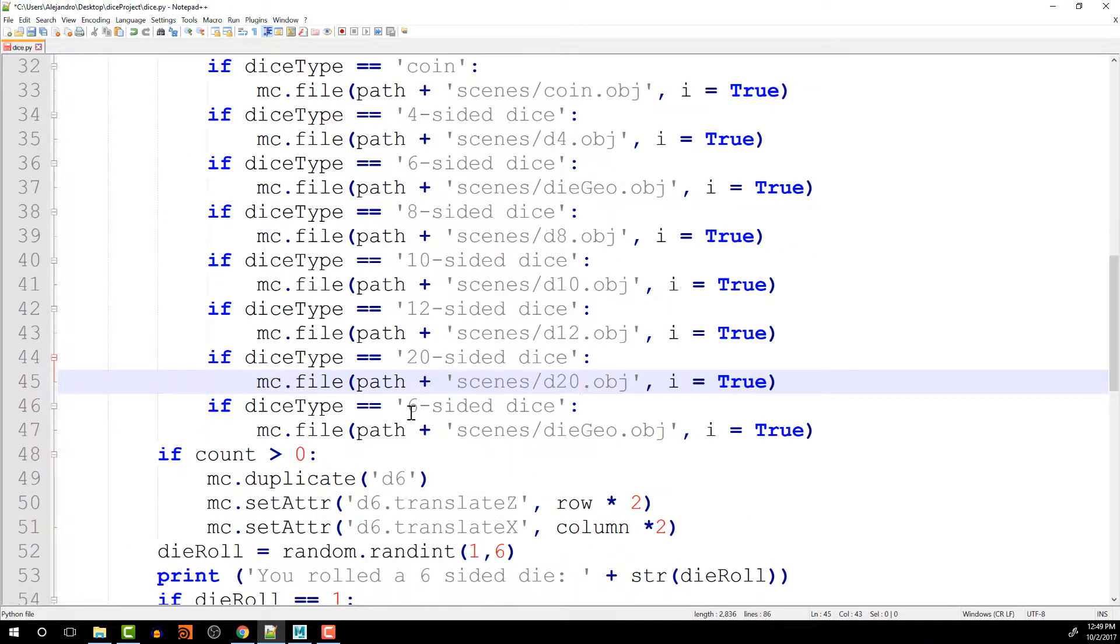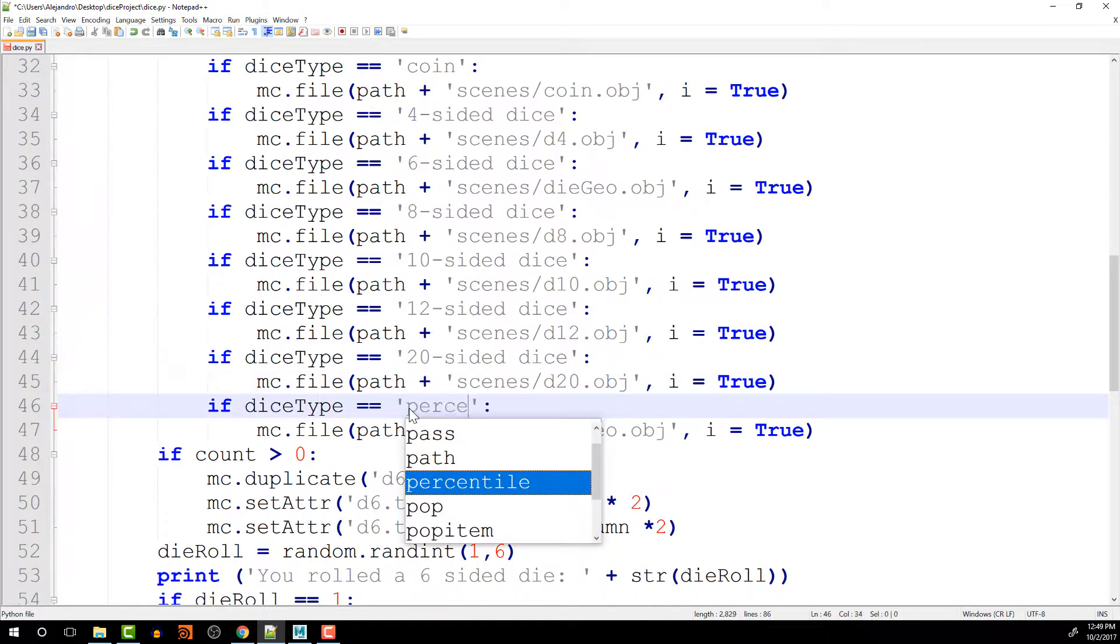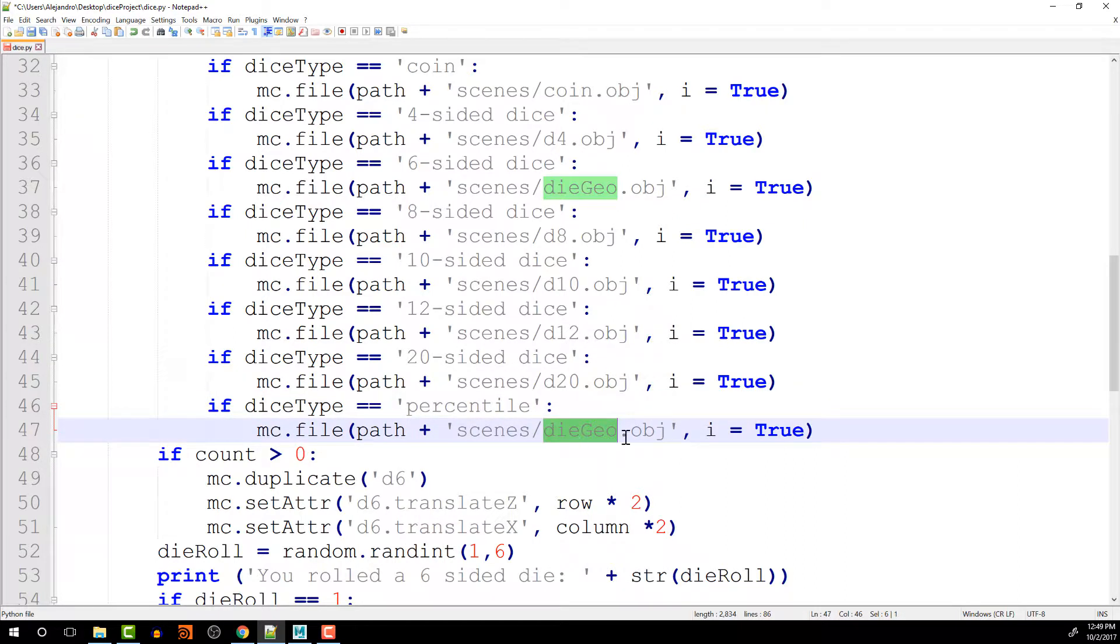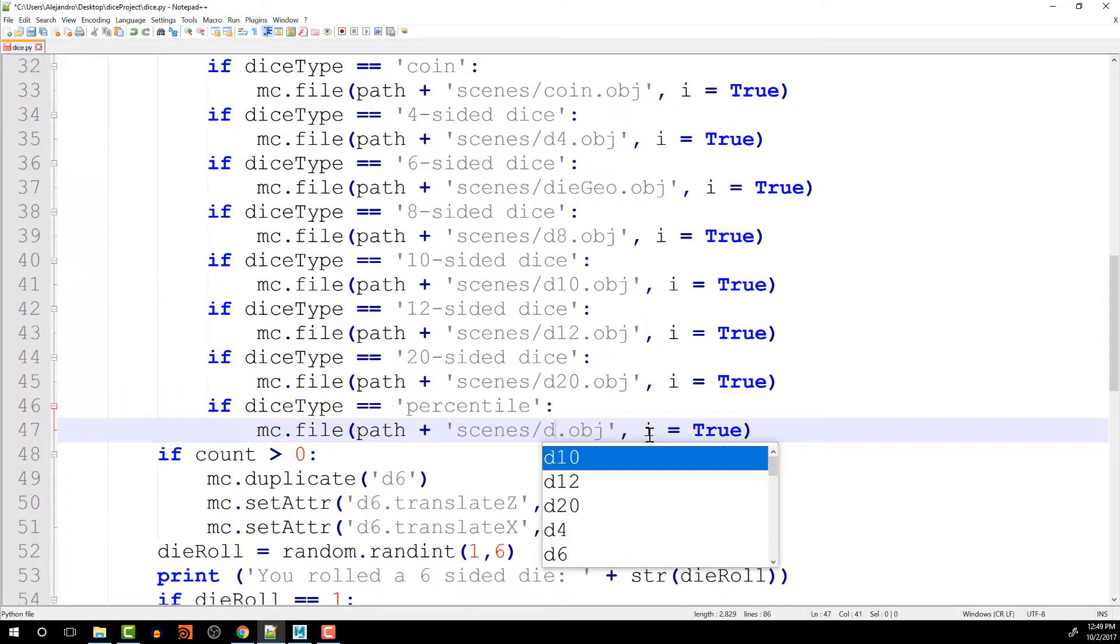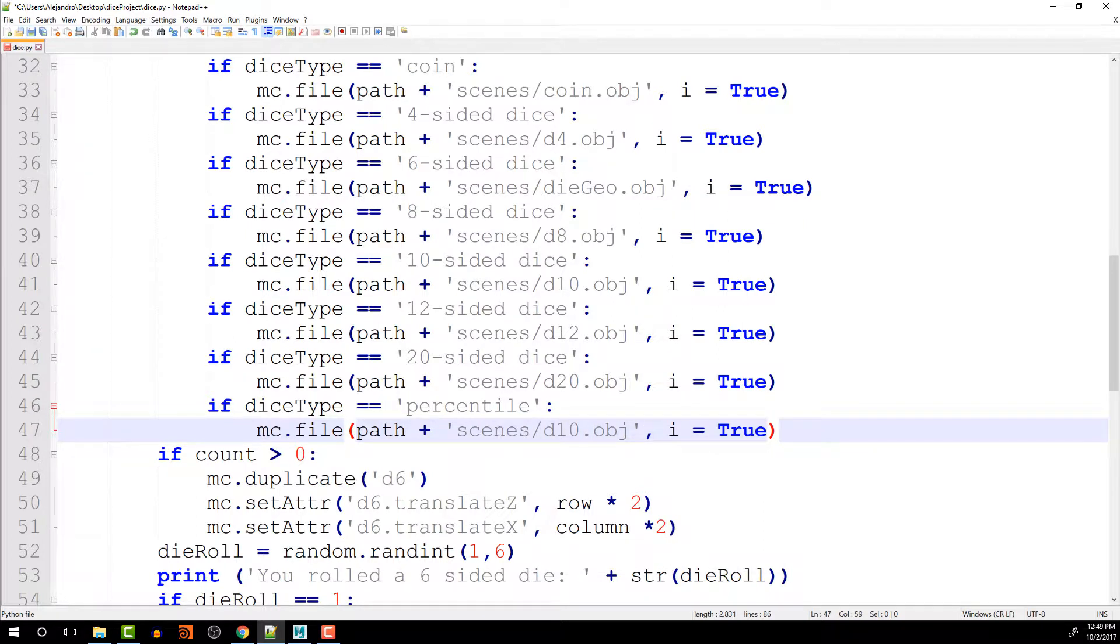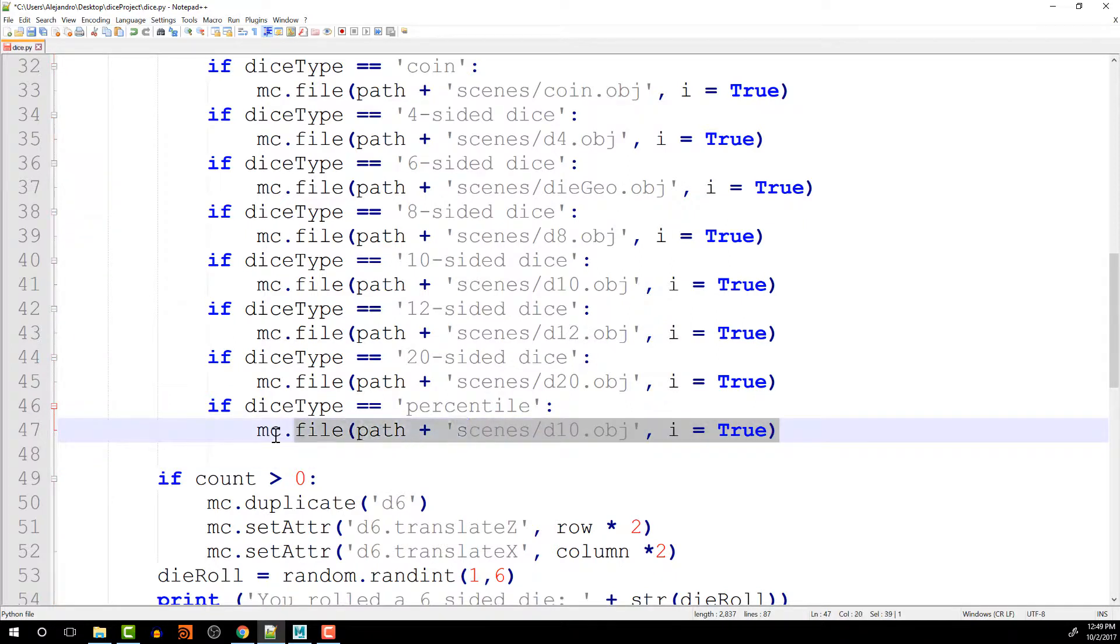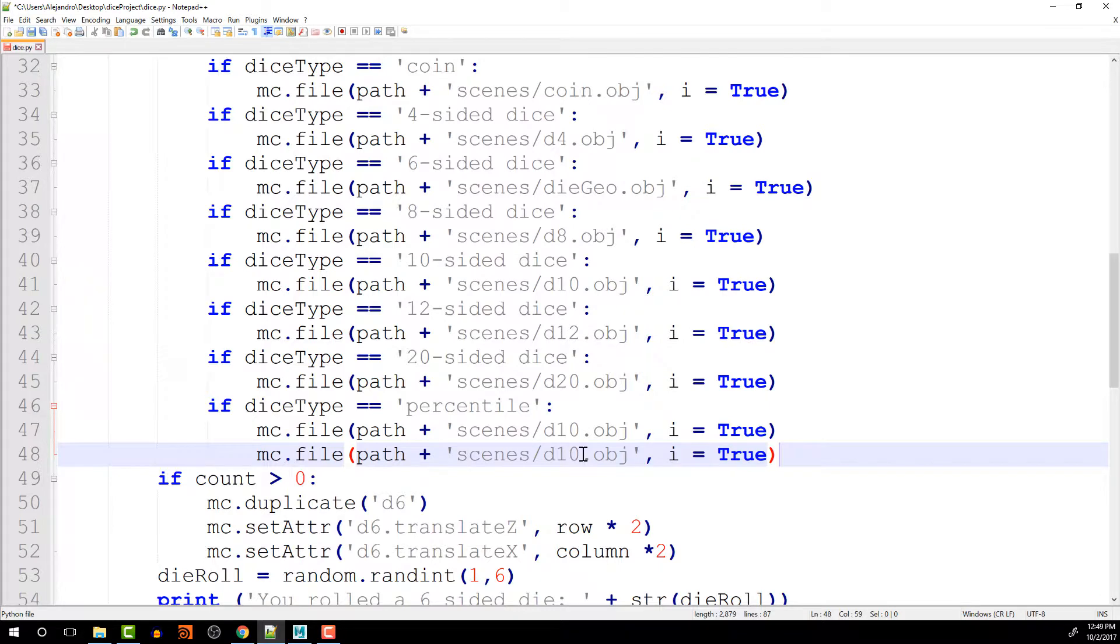And then here, this is percentile, and on percentile, we are going to actually import two of them. So it's going to be the 10. And it will also be, let's copy this line here, and DT10S.